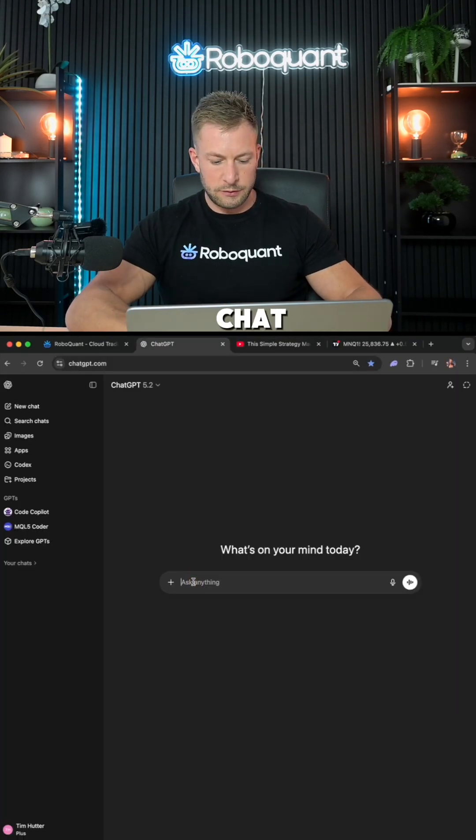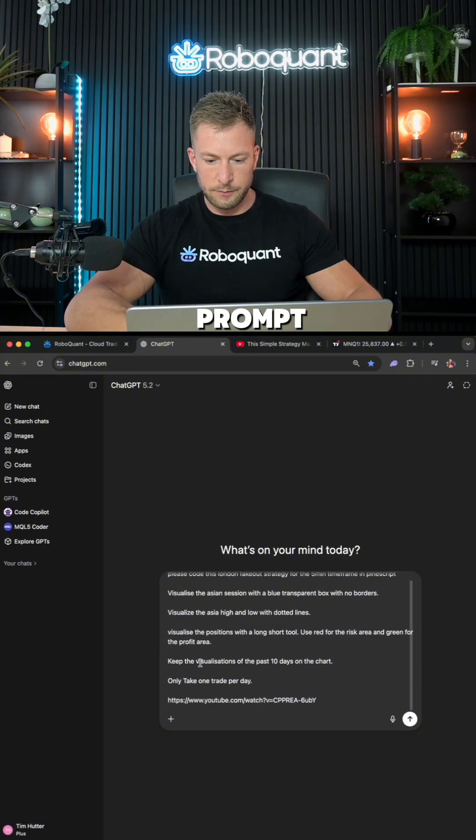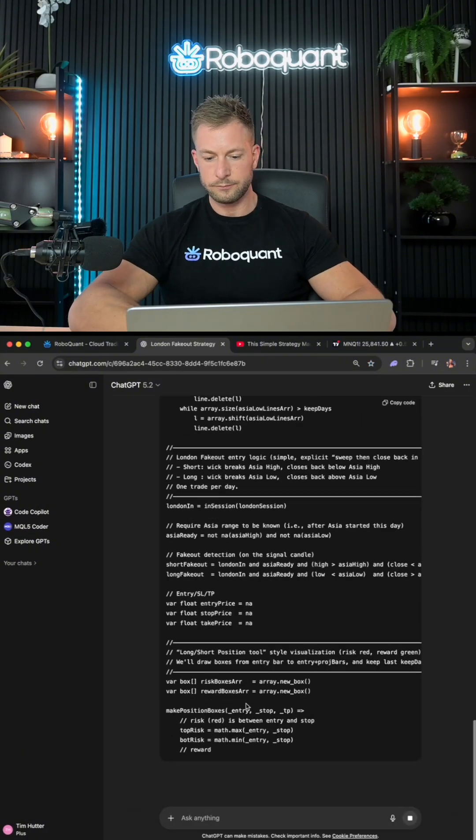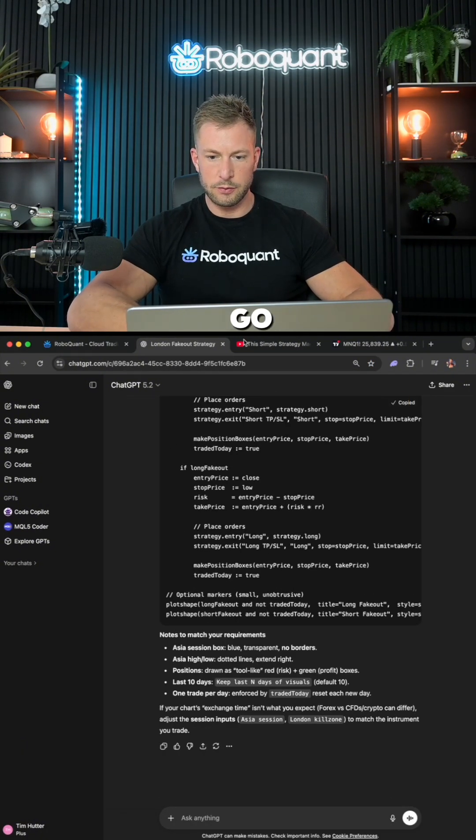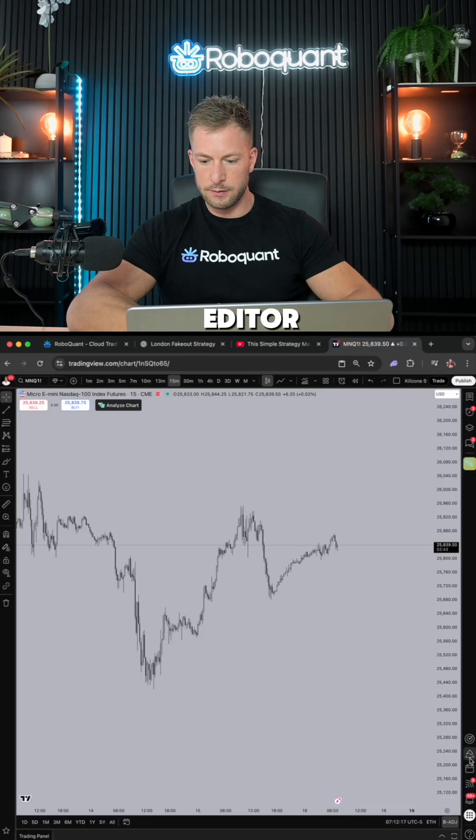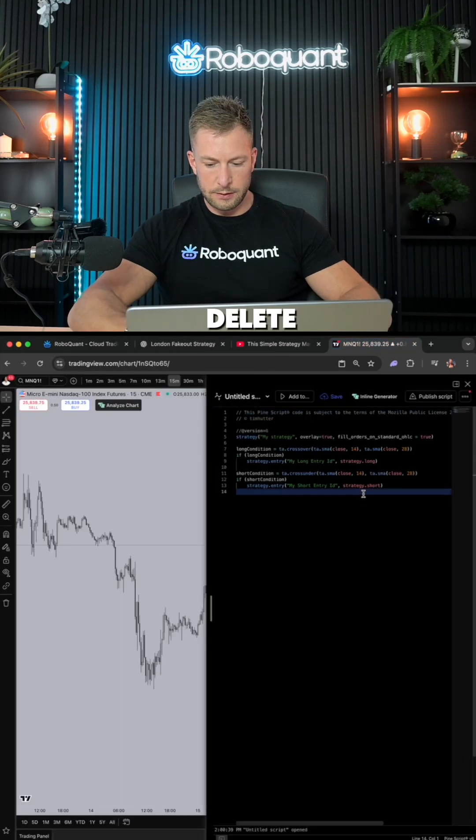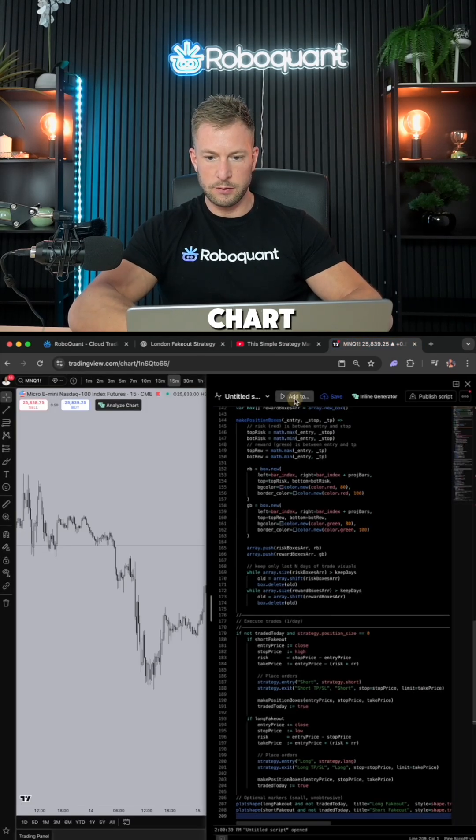Number one is ChatGPT. Here's my prompt. All right, done. Here's the code. I'm gonna copy it, go to TradingView, open the Pine editor, delete everything, paste it, add the chart.